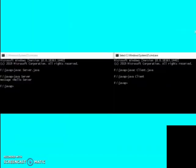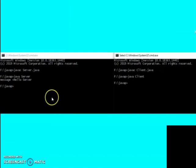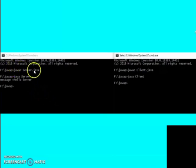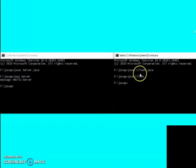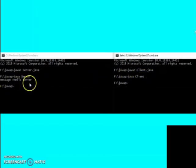After running those two programs, this type of output will appear. We have to run both programs on different terminals. First you have to run the server side program — initially you won't see any message — but as soon as we run the client side code, the message we send will appear on the server side. In this way connection-oriented or TCP Java socket programming works.